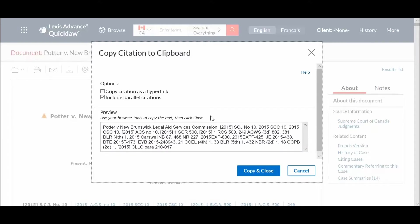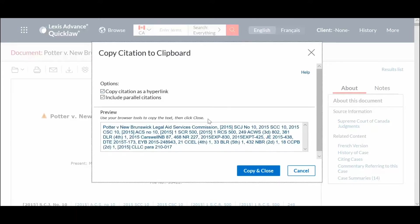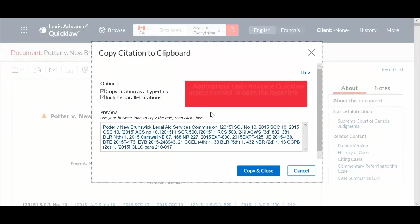To automatically embed a Lexis Advance Quick Law hyperlink, check the Copy Citation as a hyperlink box. Note that users will need to have appropriate access to Lexis Advance Quick Law in order to open the hyperlink.